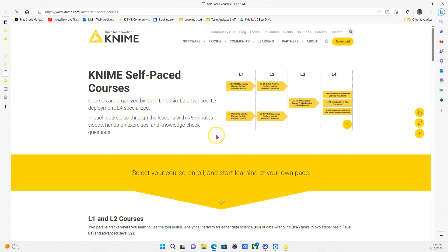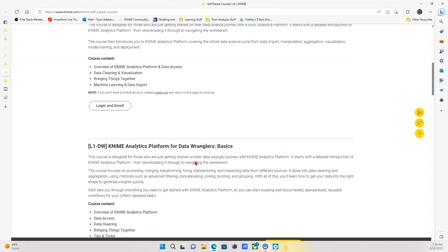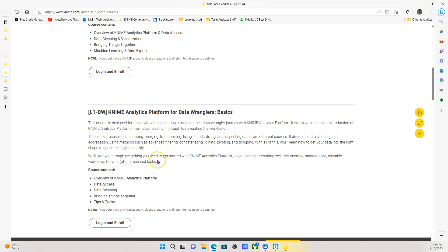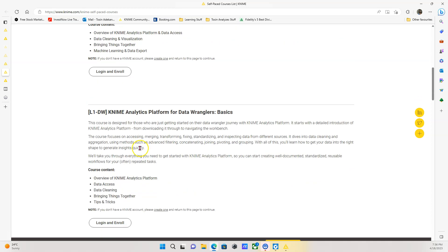So going back to the KNIME courses, self-paced courses, you can see they have L1. They have two L1 courses, two L2 courses. Now, the difference is the content are slightly curated based on your track. So if you want a more data science focused track, you will get more into algorithms and things like that and machine learning. The data wrangling is more for data transformation. You can do both of them. Quite frankly, I did both of them and I found them both useful. I am like a data scientist engineer. So for me, I think it's good to do both.